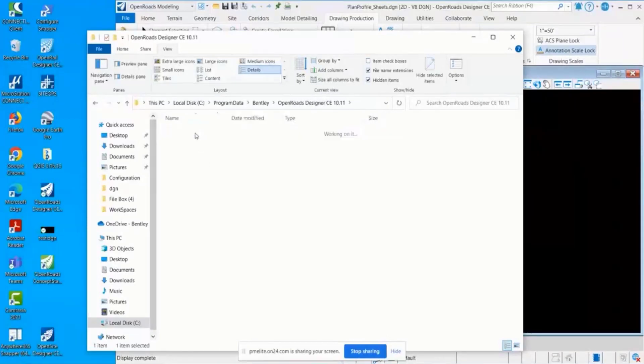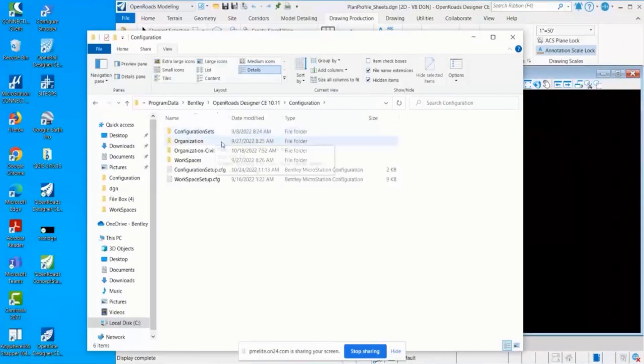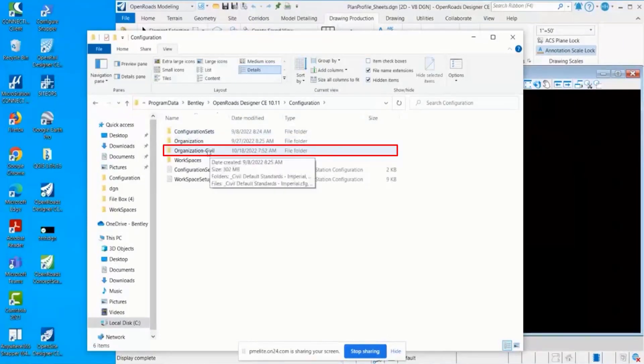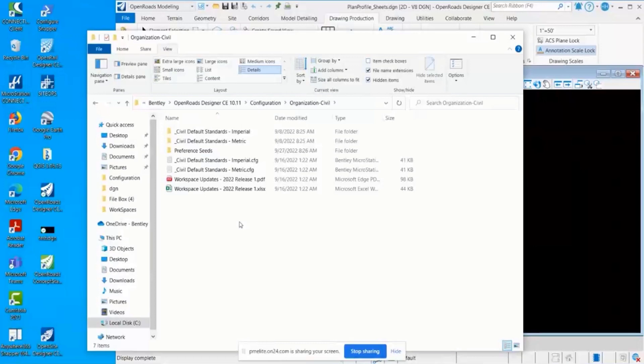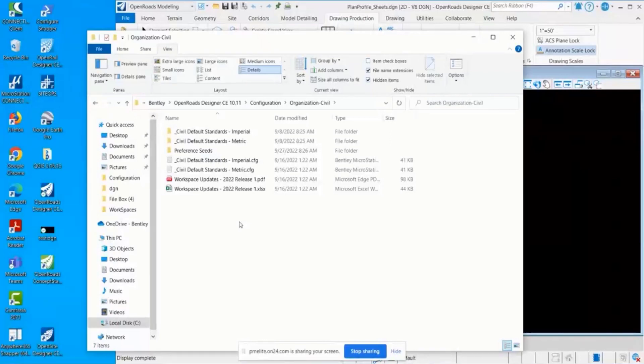Here, Organization Civil contains the organization level of the workspace. This is the next block. This is typically going to contain company-wide standards that are going to apply no matter what. Say you have a title block that uses your company logo and that's going to be placed on your title block no matter what.